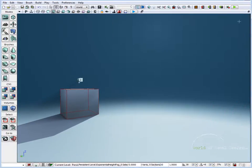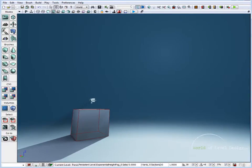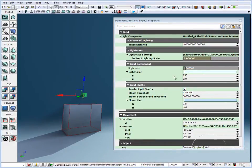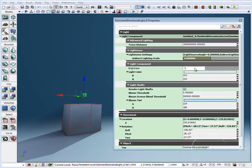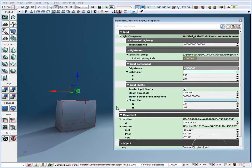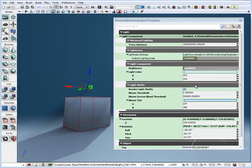So now let's jump into dominant directional light and turn down the brightness to maybe 1, actually maybe 0.5. Indirect lighting scale, turn down to 1. Let's turn off render light shots.